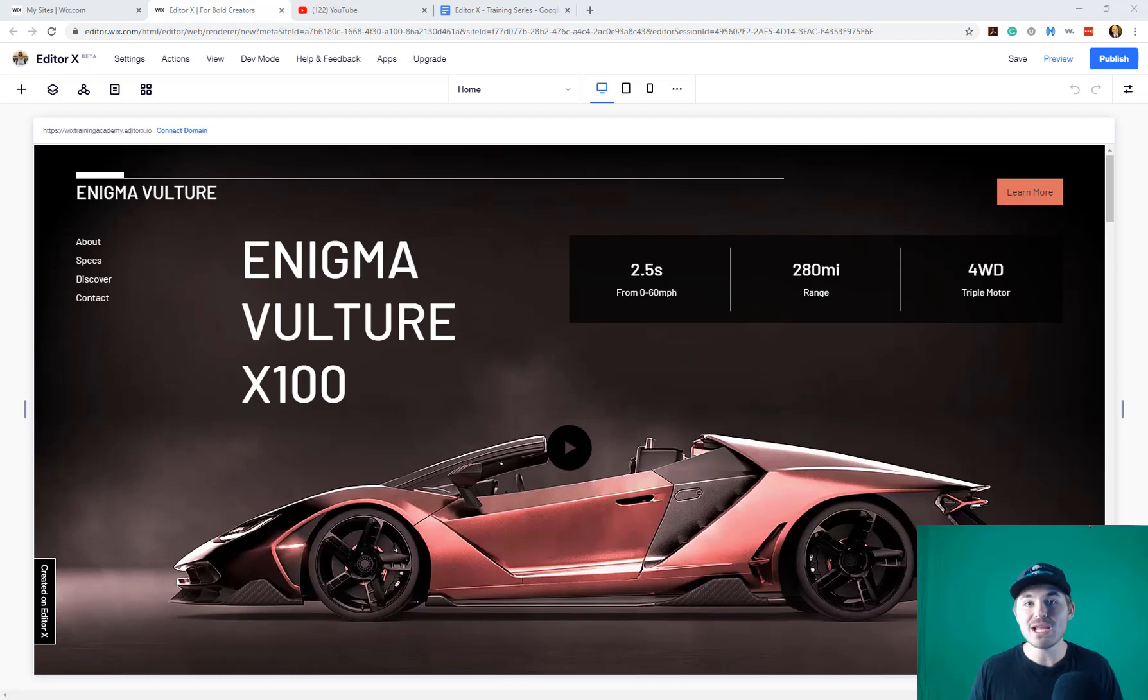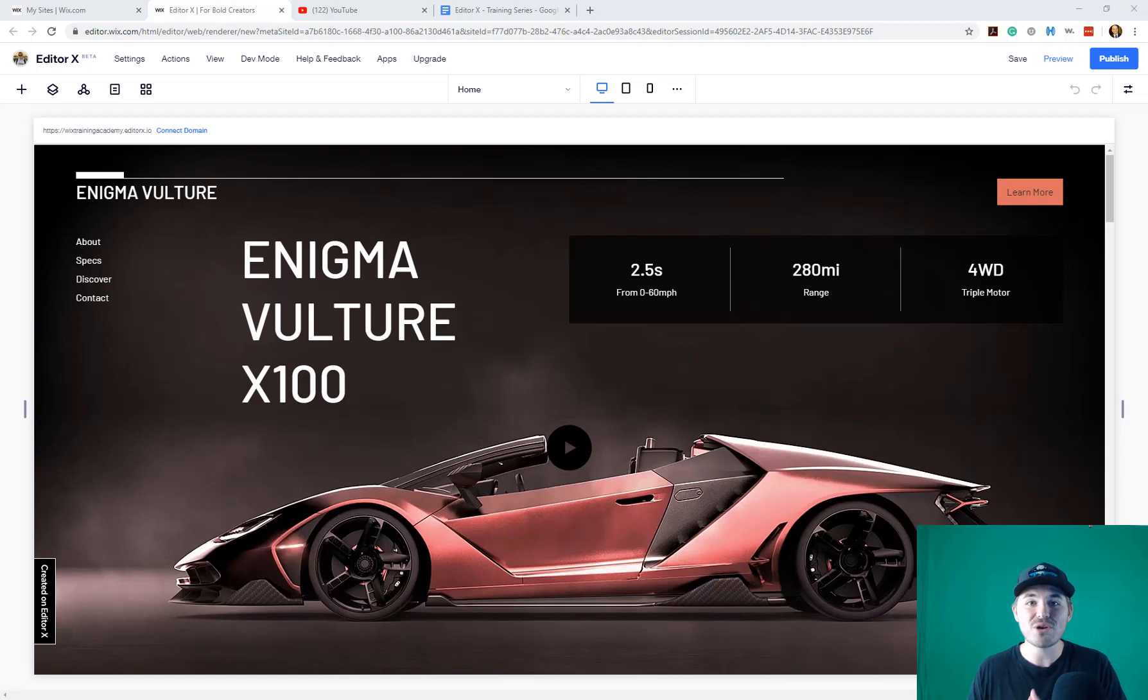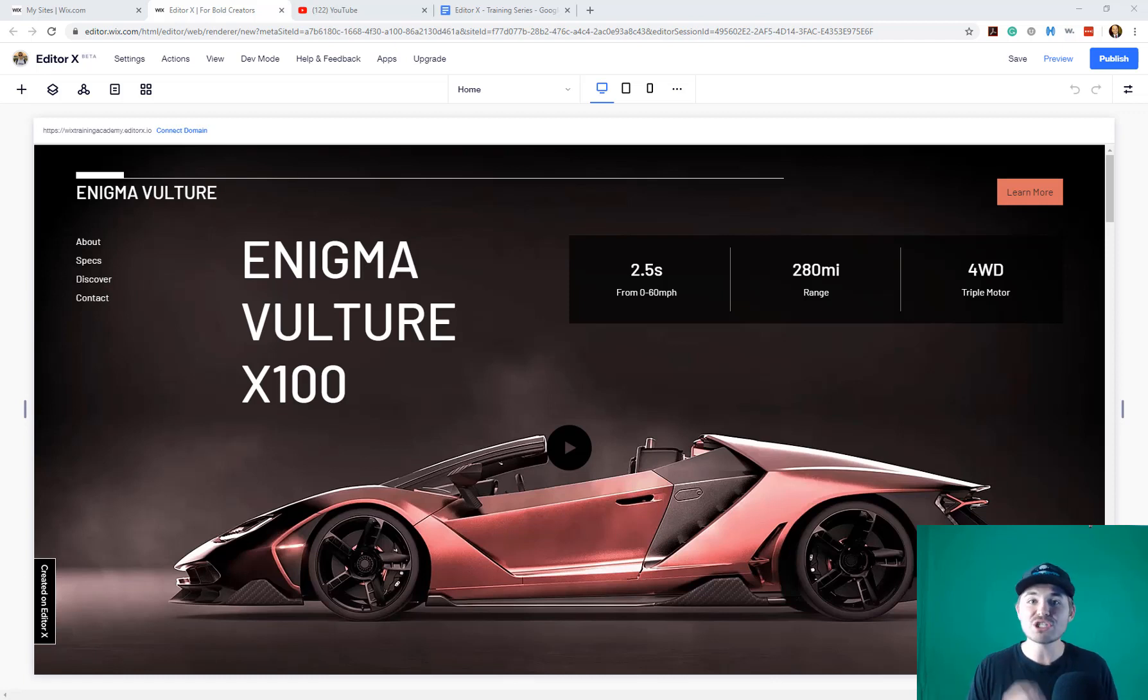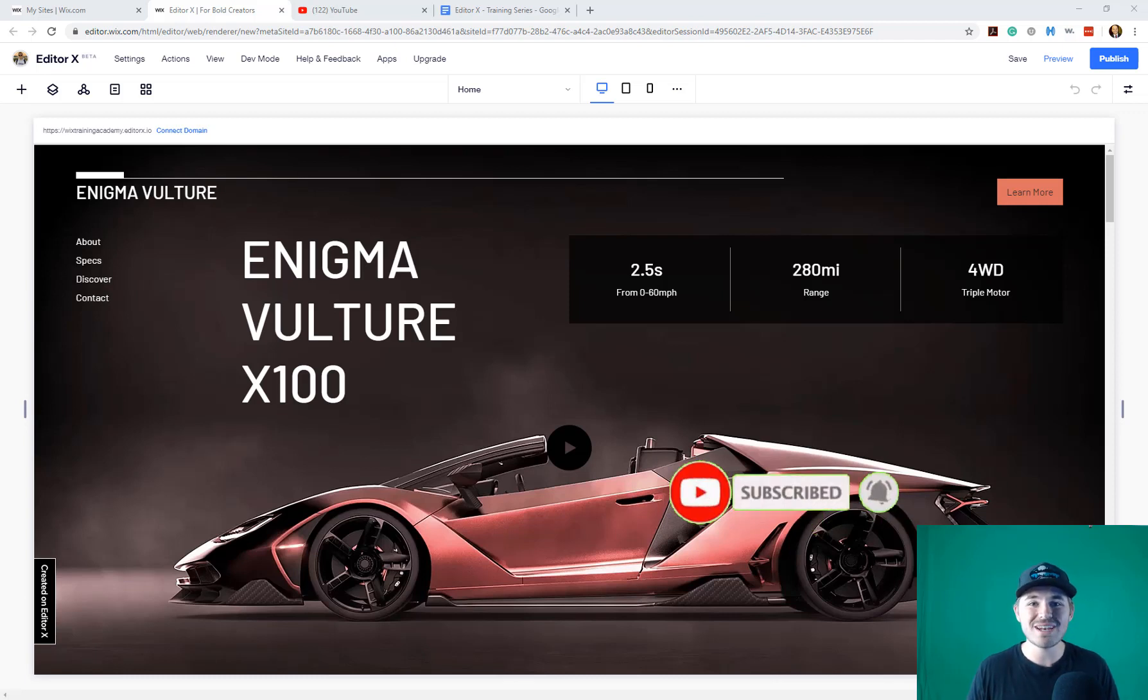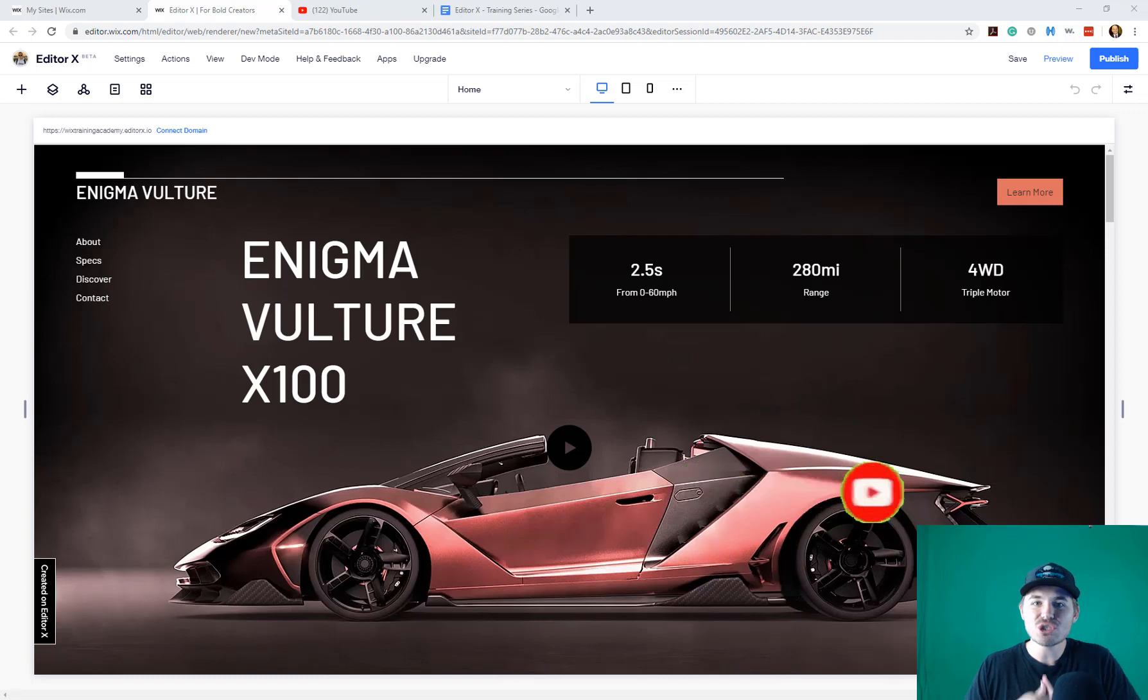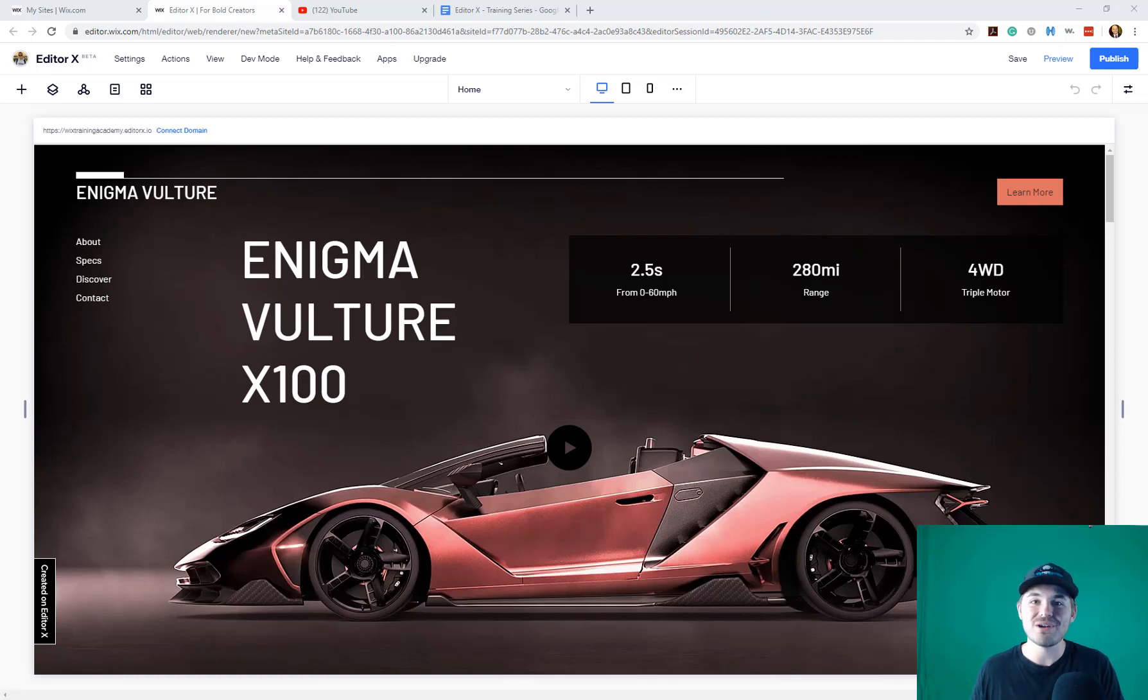If you're brand new to the channel, thanks for joining us. You're not going to want to miss any of the content on the channel, but especially content relating to Editor X, which is brand new responsive editor. You can make sure you don't miss anything by clicking that subscribe button and turning those bell notifications on, and plus, you'll join the largest Wix training community on the internet. I'd say that's a pretty good place to be when learning a brand new editor.